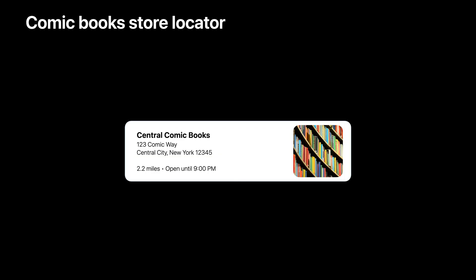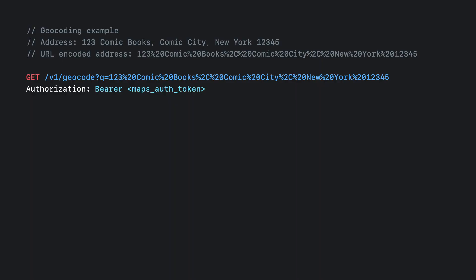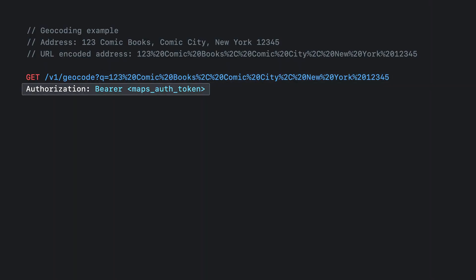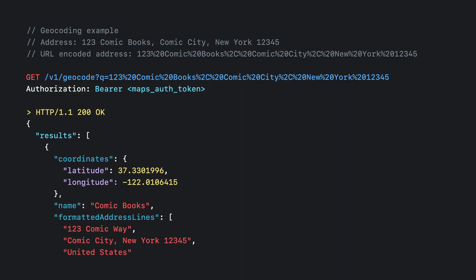Let's go back to our case study. We'll use the geocoding and ETA API to get the distance to the store. We can use the geocode API to find the latitude and longitude for the store addresses, which we'll later use for ETA calculations. First, we are going to take the address for the comic book store and URL encode it. Next, we'll use the geocode API and pass this URL encoded address as a query parameter. We'll skip over the authentication details for now and come back to it in a few slides. In the response, you can see the latitude and longitude for the address returned. We'll repeat the same process to find latitude and longitude for the customer's address, which will be later used for ETA calculations.